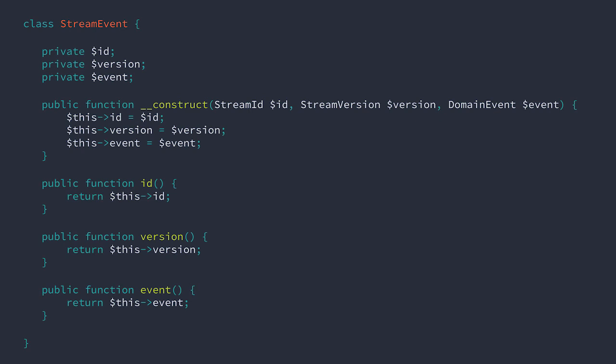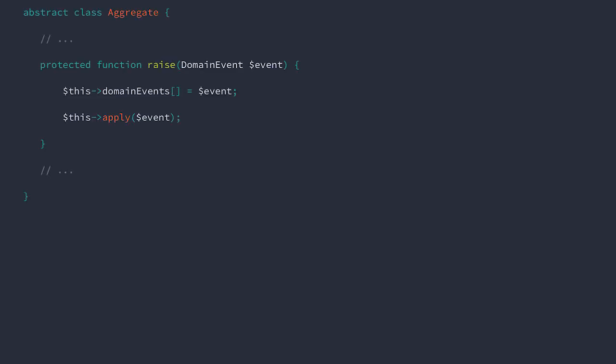Now, let's take a look at our aggregate base class. Specifically, let's look at our raise method. Typically, it'll just be put into temporary storage awaiting release, and then it'll be applied or projected directly to the aggregate state. Let's make just the smallest change here. Now, we're storing stream events instead of just the naked domain events.